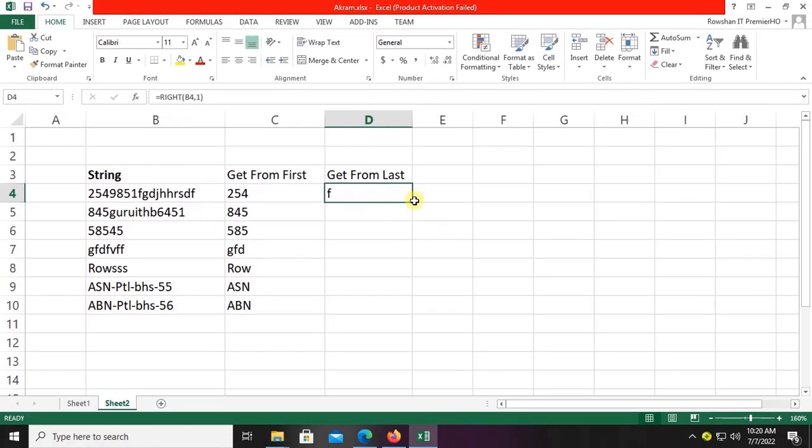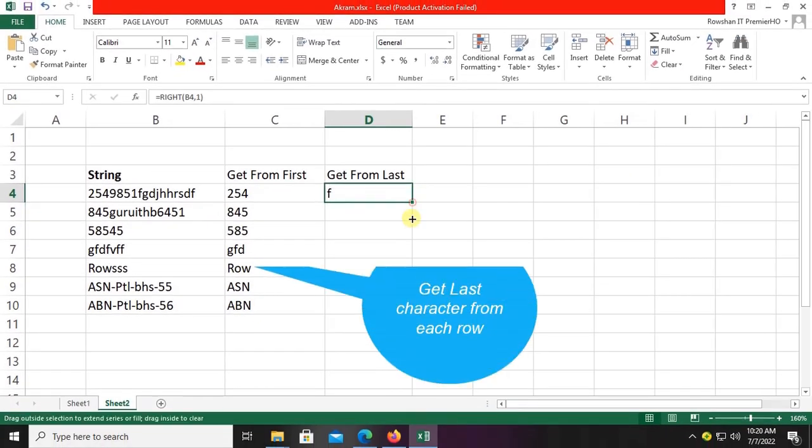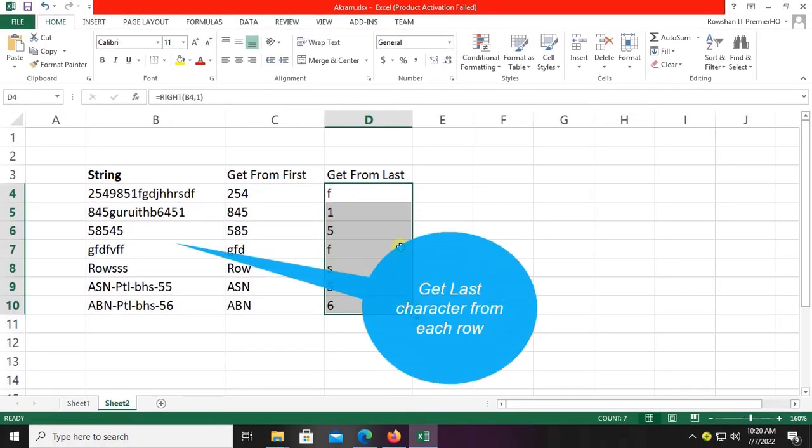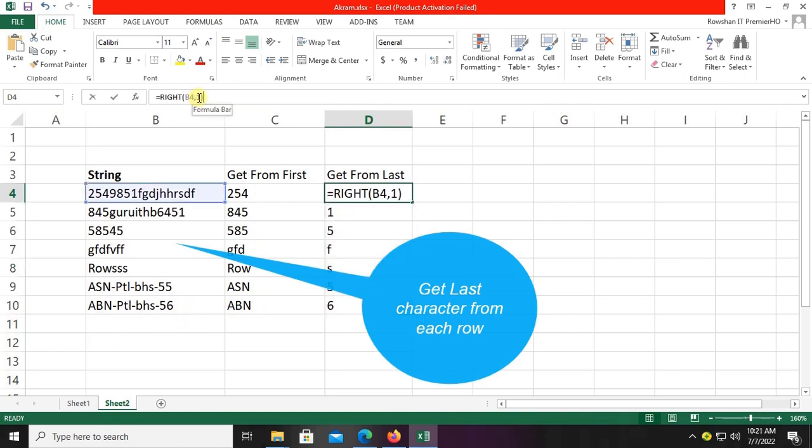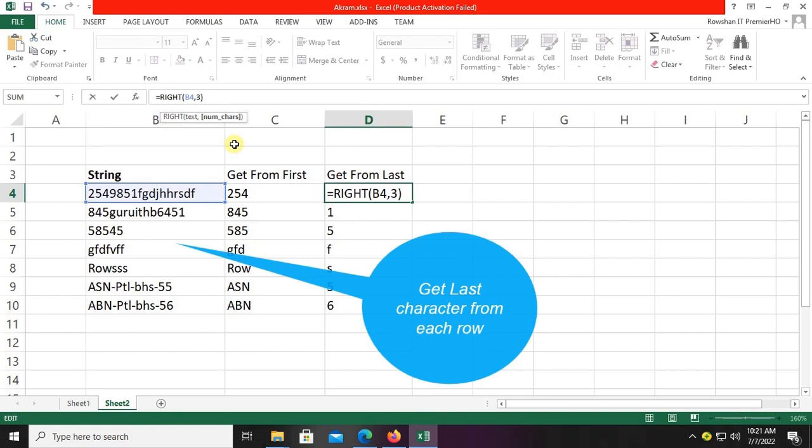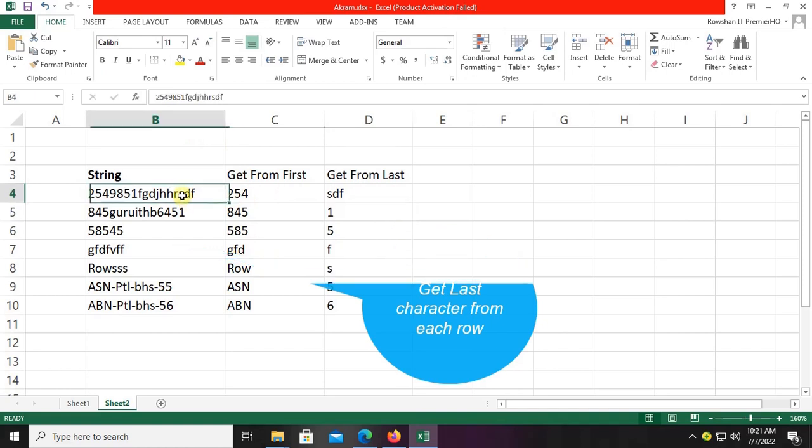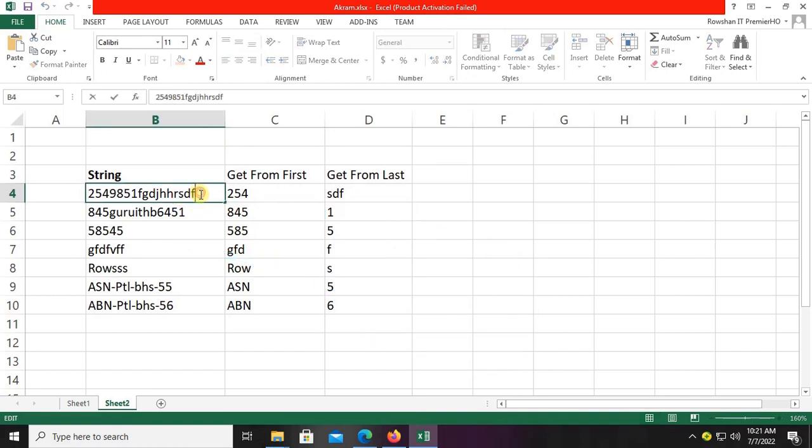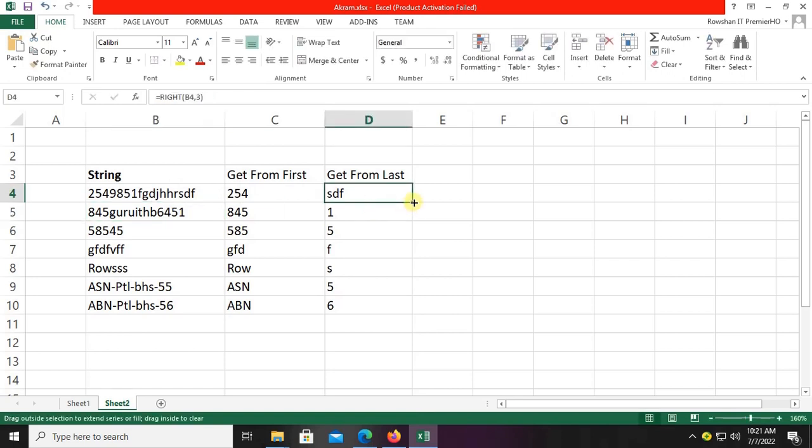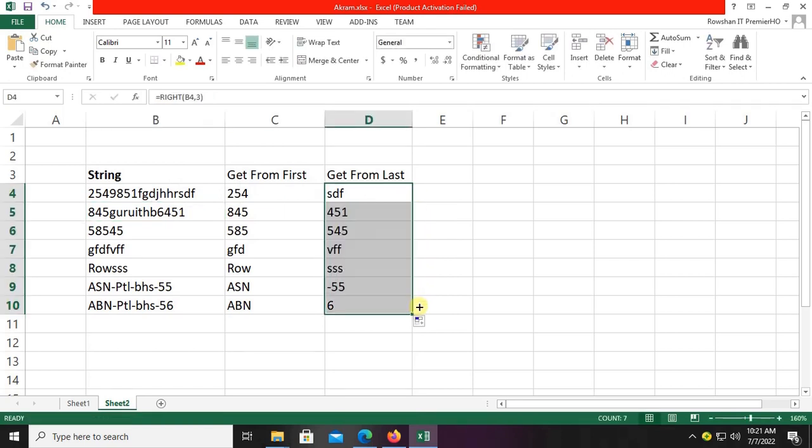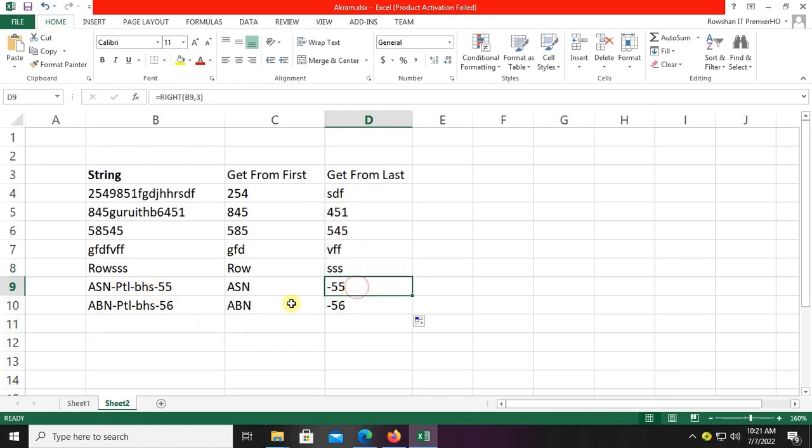Yes, F is the second one, 1 is the third one, 5 is the fourth, and the last one is 6. For three characters, the last three characters, just replace 1 with 3. Now let's see: sdf are the last three characters. 451 is the last three characters. Yes, you can see the last three characters are displaying in the D column.